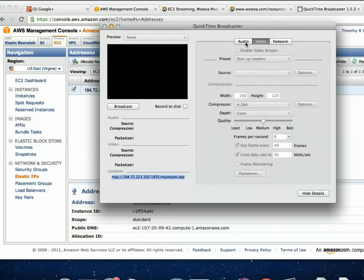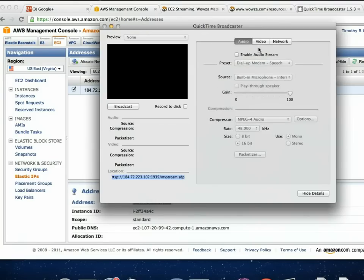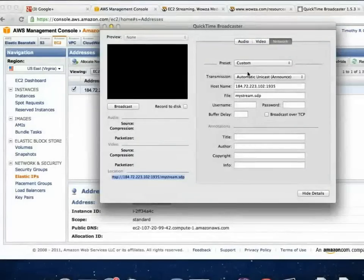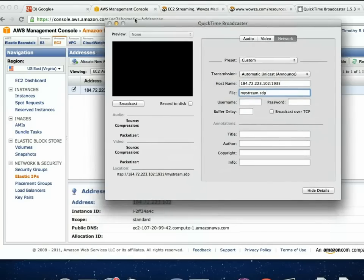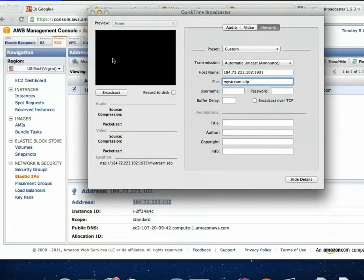QuickTime Broadcaster gives you a basic preview window, and the nice thing is it will automatically record to disk — so you can be recording and broadcasting at the same time. The version it saves to your hard drive will be a QuickTime format, whereas with Flash Media Live Encoder it saves as an FLV Flash file. Let me quit that and open up Flash Media Live Encoder.